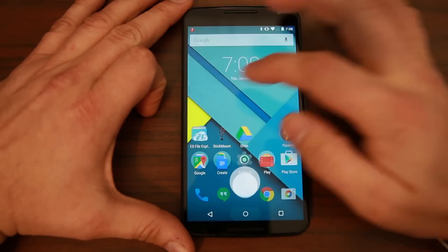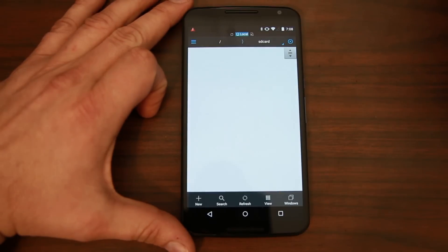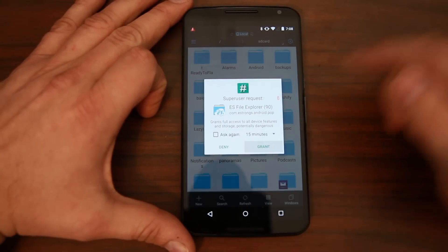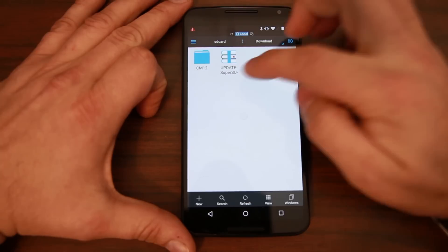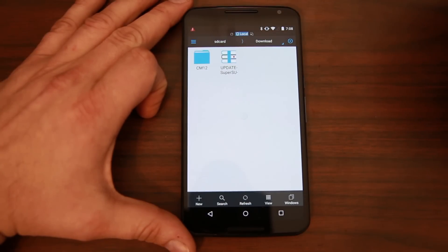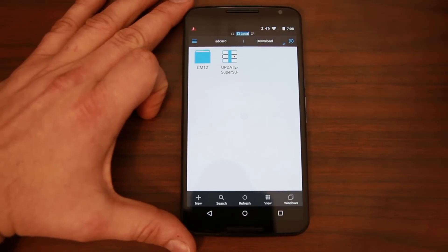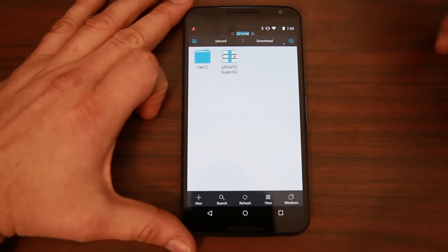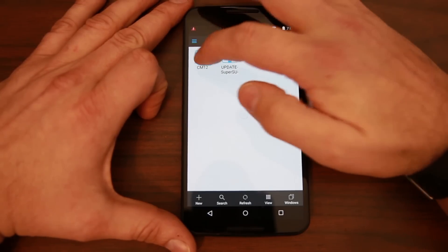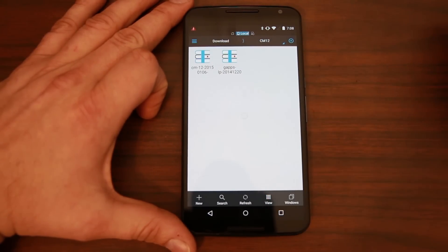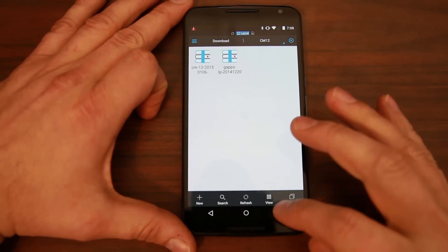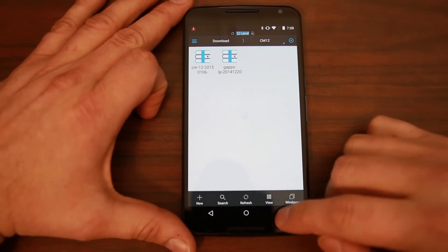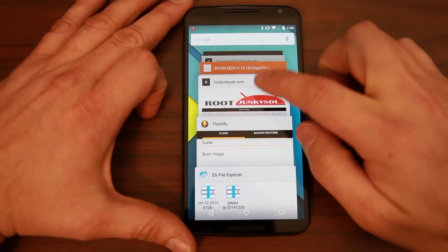First I've got to show you guys what files we're going to need to get this functioning correctly. You're going to need the SuperUser zip. The reason you need that is because, as of this point, the official CyanogenMod 12 does not come default with root access. Then you're going to need the ROM - CM12 - and you're going to need the Google Applications for Lollipop. I'm going to show you where they are and give you links to all of these.